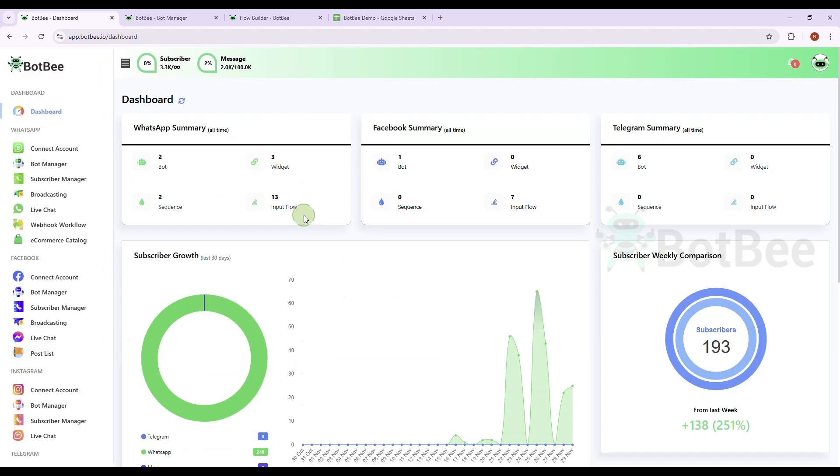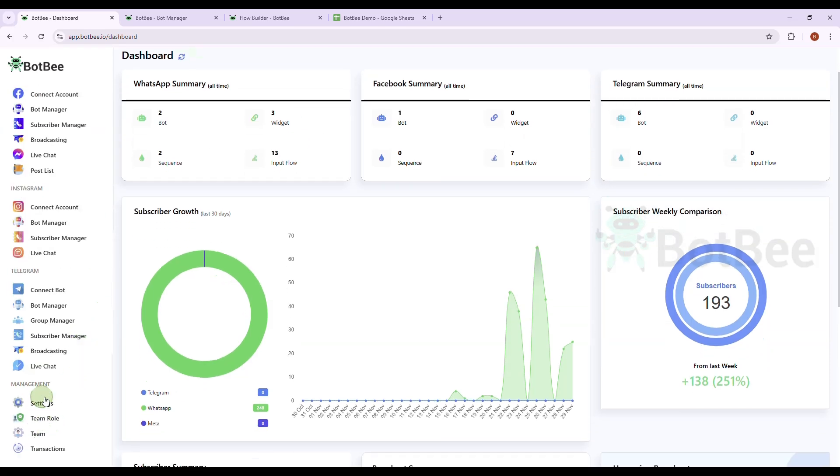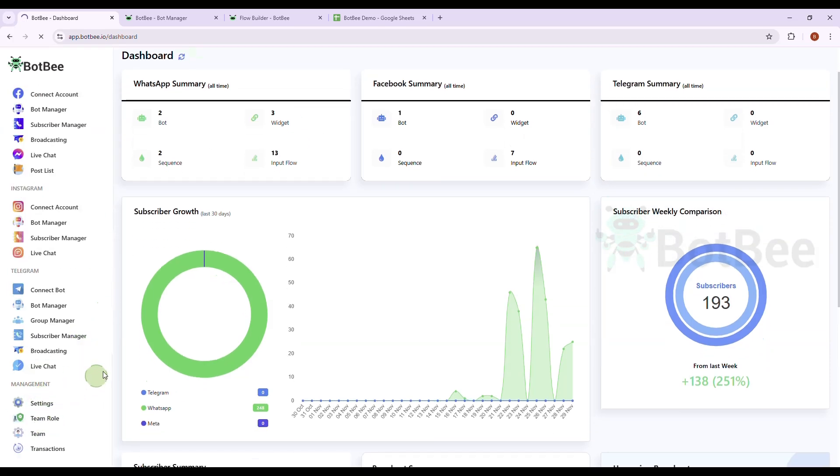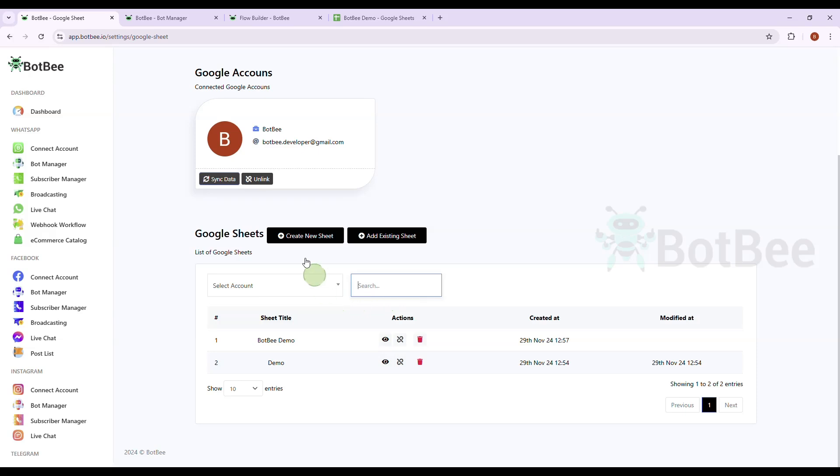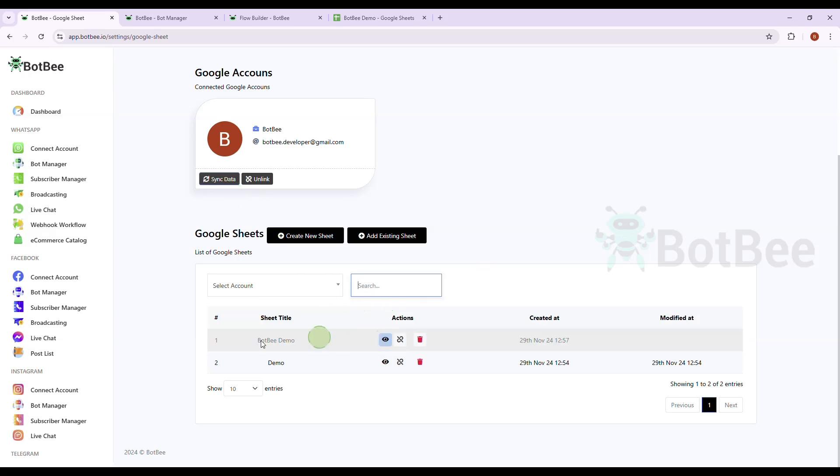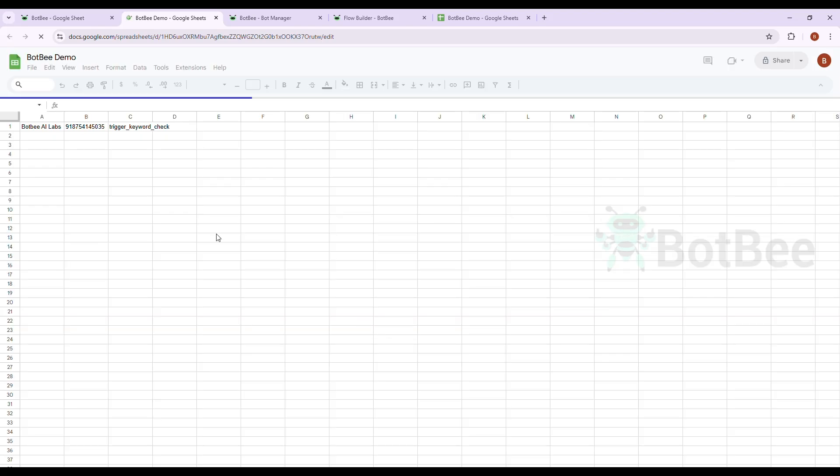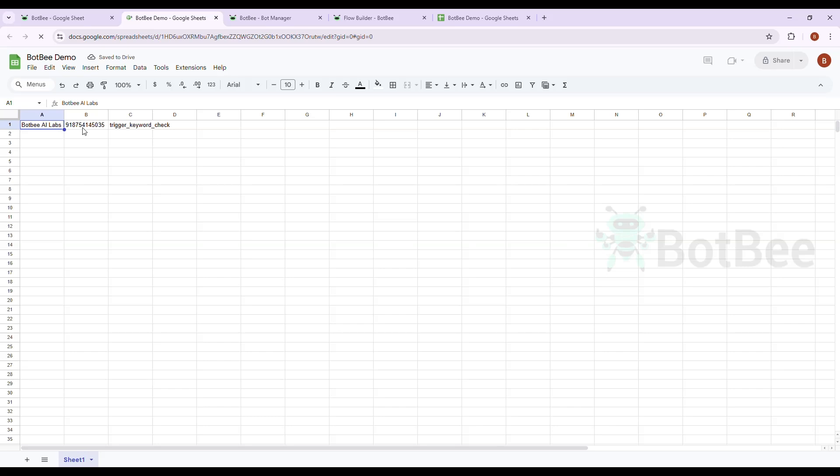Now go back to Google Sheets page. As you can see, my WhatsApp data is already on this sheet. And the bot has responded accordingly.